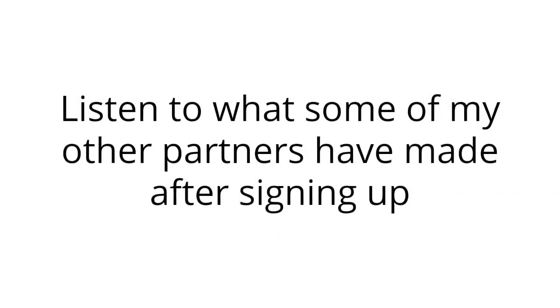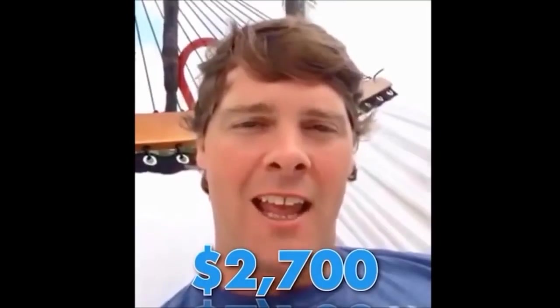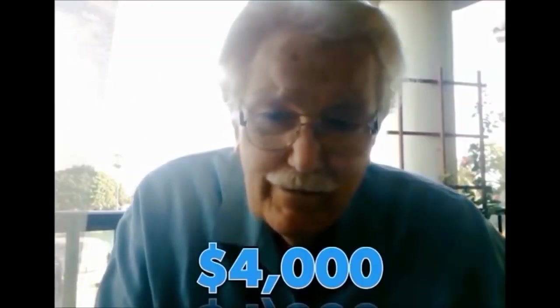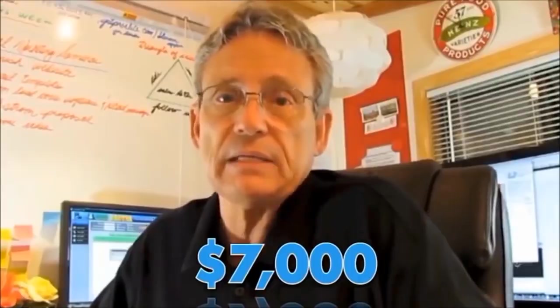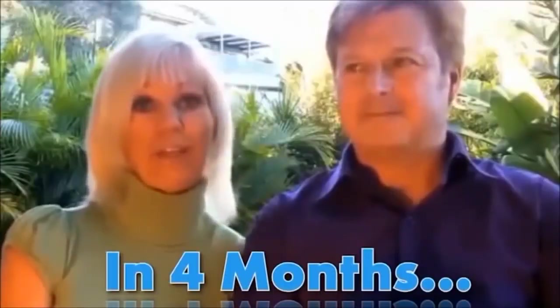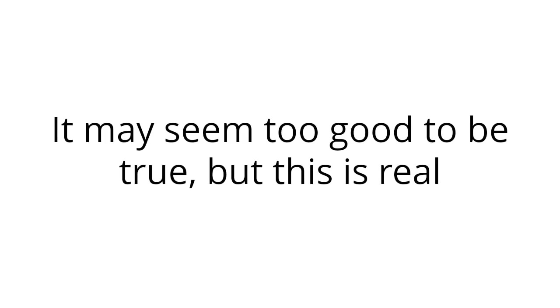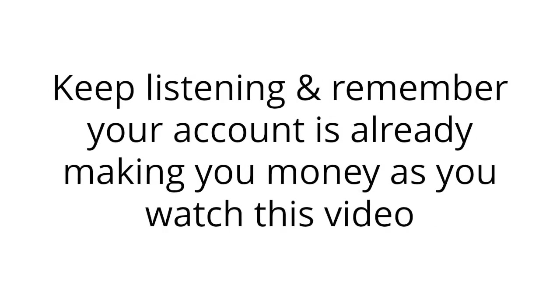Listen to what some of my other partners have made after signing up. I'm literally sitting on the hammock at the beach. I made $2,700 today. I just got a check, just under $4,000. $7,000 days. By a fourth month, we made $70,000. It may seem too good to be true, but this is real. Keep listening, and remember, your account is already making you money as you watch this video.